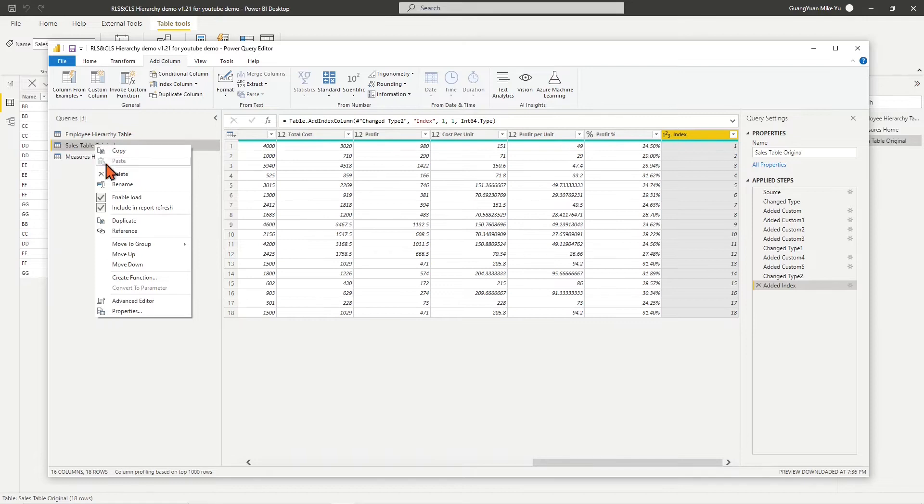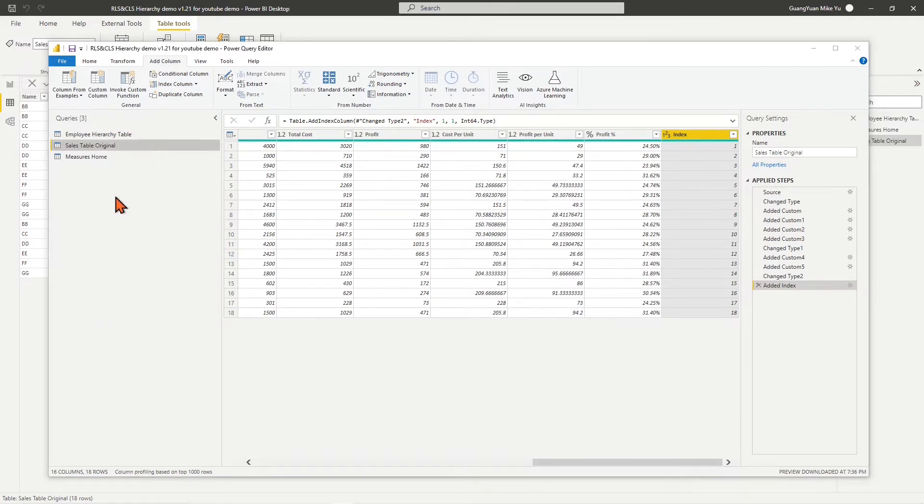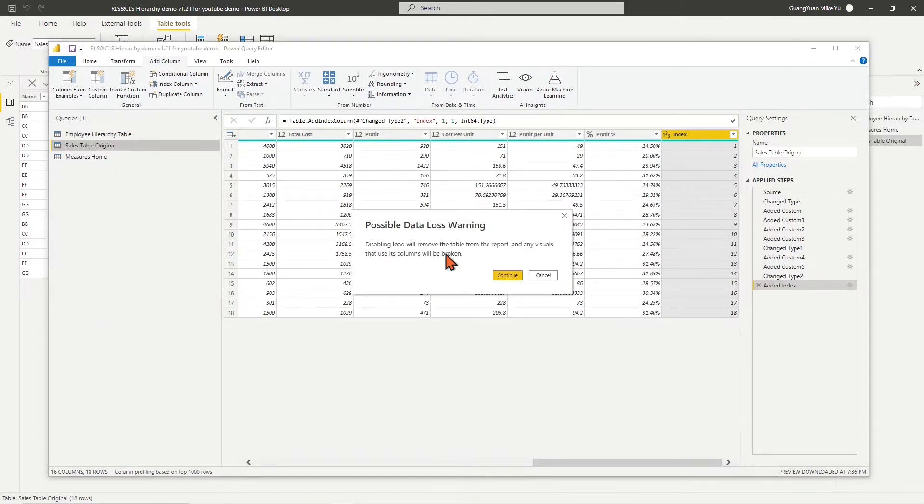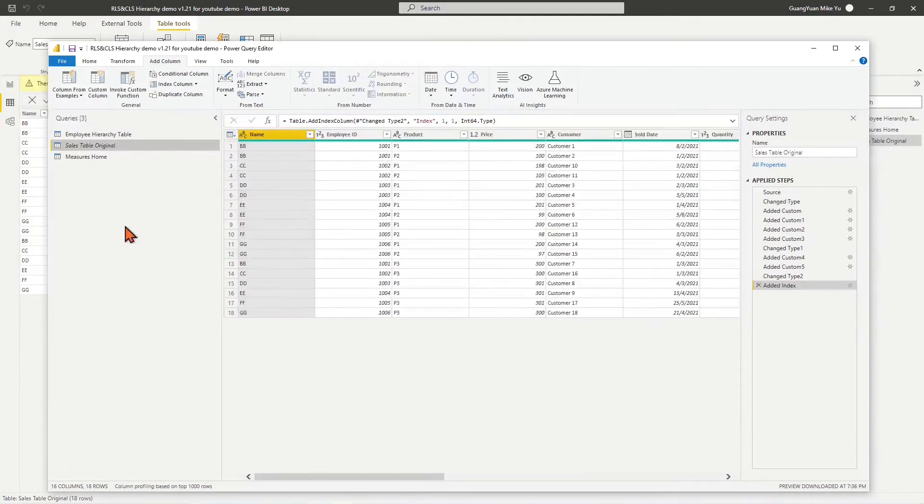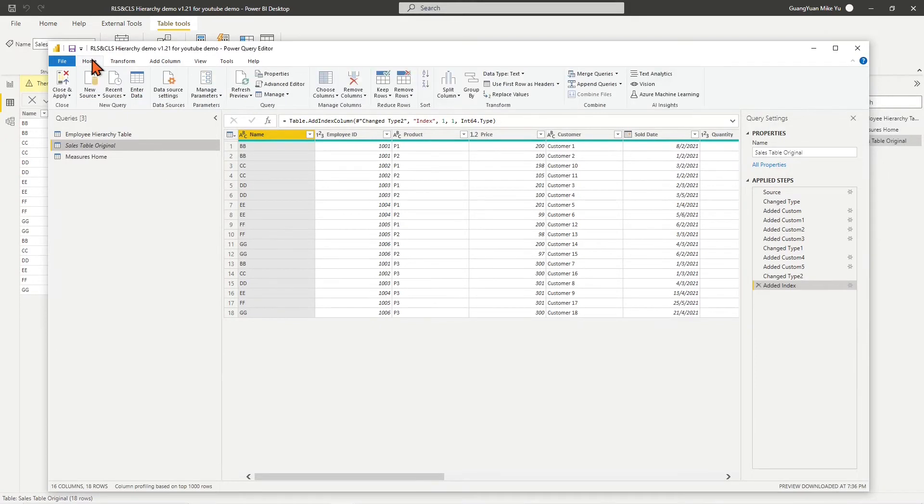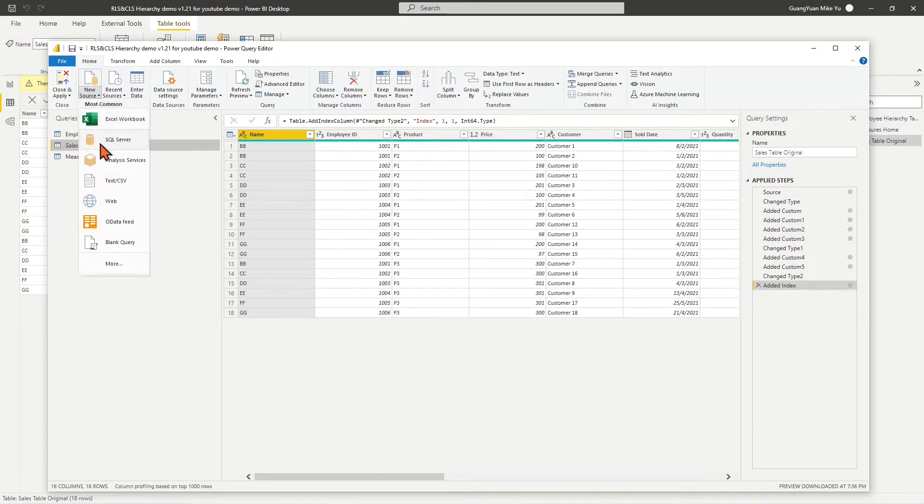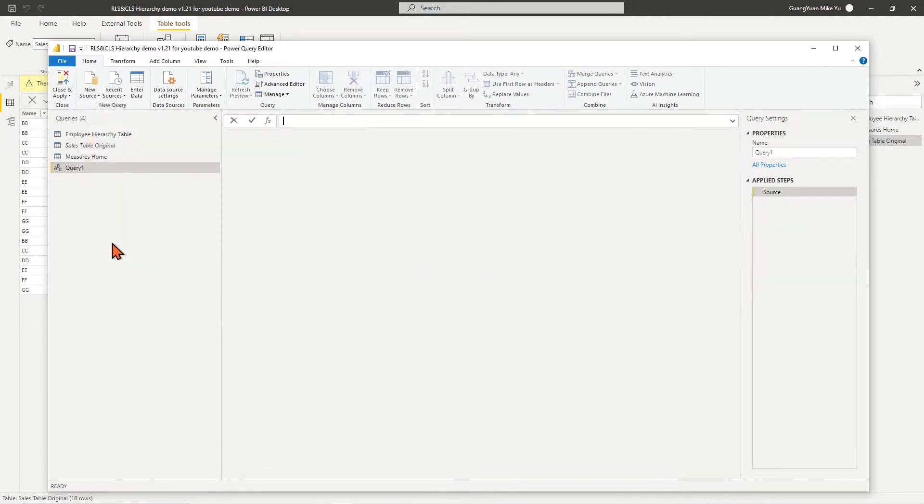On the left side, right-click the sales table original and disable the Enable Load. Continue to close the warning message. On the top ribbon, ensure Home tab is chosen, then in the drop-down list of new source, choose Blank Query.